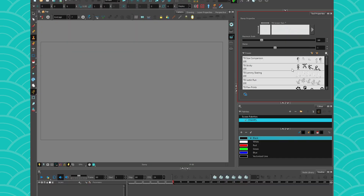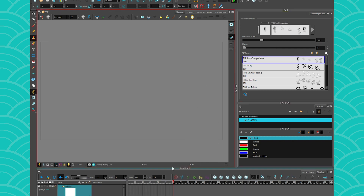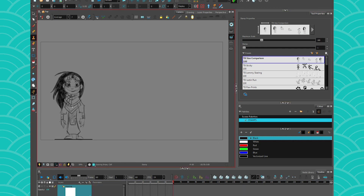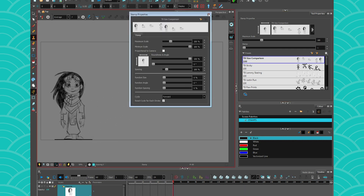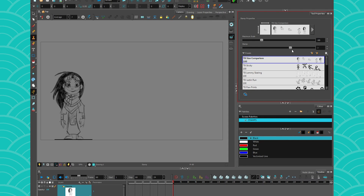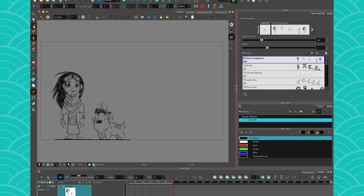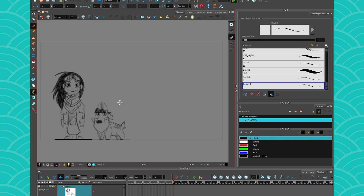Last but not least, you can also use the Stamp Tool to store some little character poses. Here I have a little set of characters. So if I want to have my character in my scene and I just want to check if the size is right, I can have a sizing stamp, which is this. I can change my character. If I want to animate my scene, I will have my reference right there in my scene, so the size will be okay.